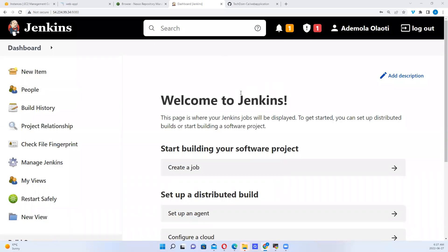We are still on Jenkins. Today we want to look at setting up a pipeline project.